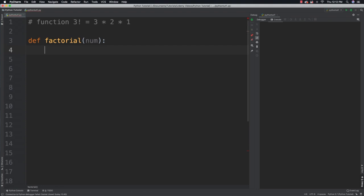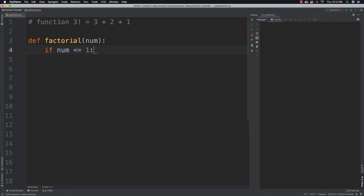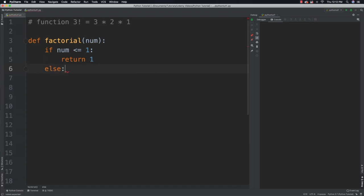Now like I said, every recursive function must contain a condition that is going to keep the function from calling itself any longer. So that condition is going to be right here. So when the value of num is less than or equal to 1, we are going to return a value of 1. However, in all other circumstances,